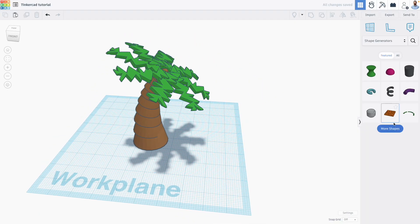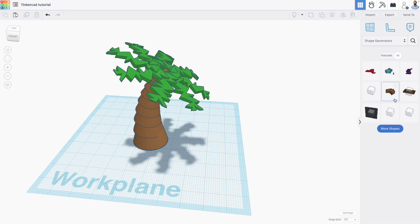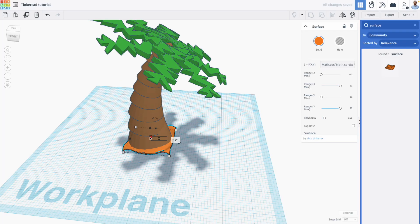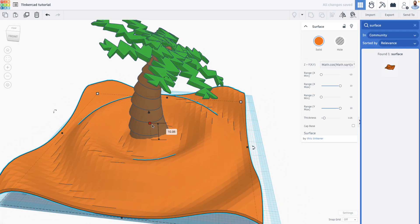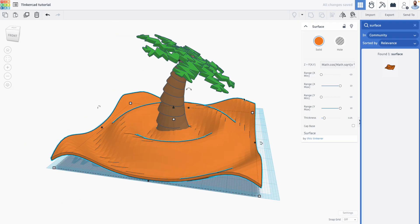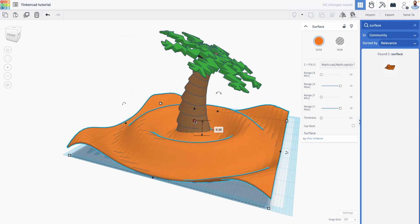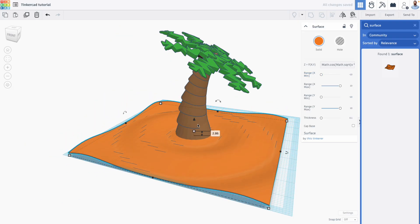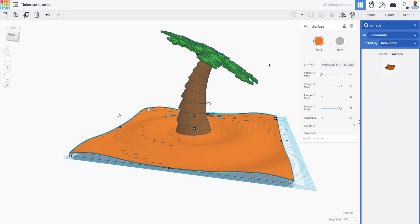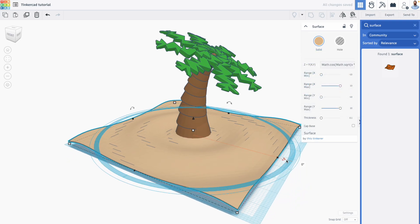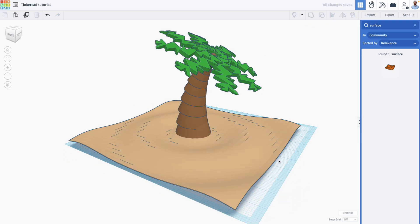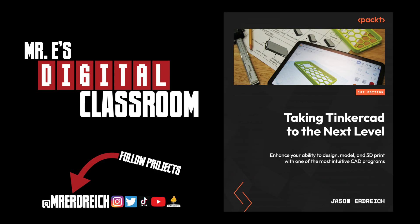Also in the shape generator, as discussed in my book, there are other shapes that allow you to manipulate your design, such as the surface shape. And this shape allows you to create designs using an equation, which is a pretty cool way to model in Tinkercad. But in this project specifically allows us to add some curvy sand to our palm tree design.